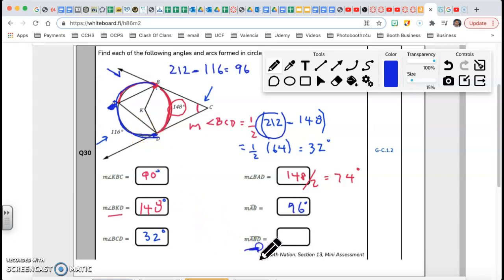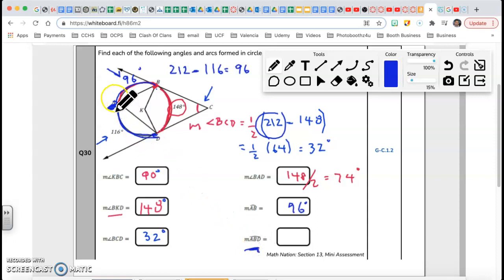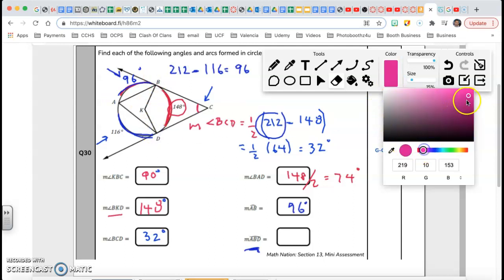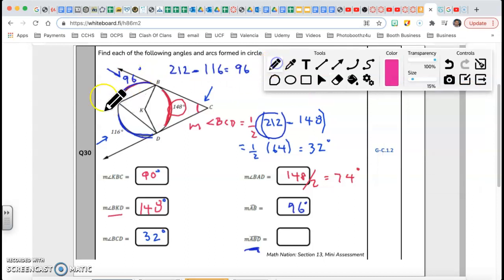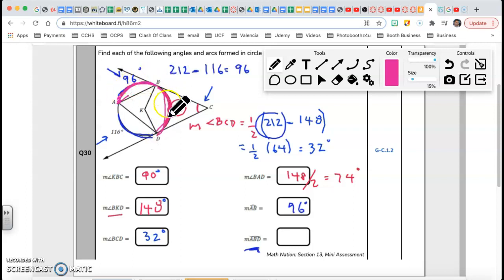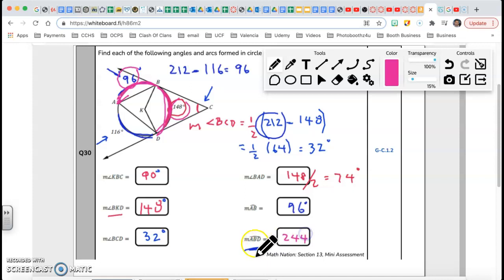Last but not least, arc ABD. Arc AB was 96. Going from A to B all the way to D, the major arc ABD is 96 plus 148, which gives me 244 degrees. A bunch of arcs, a bunch of good stuff.